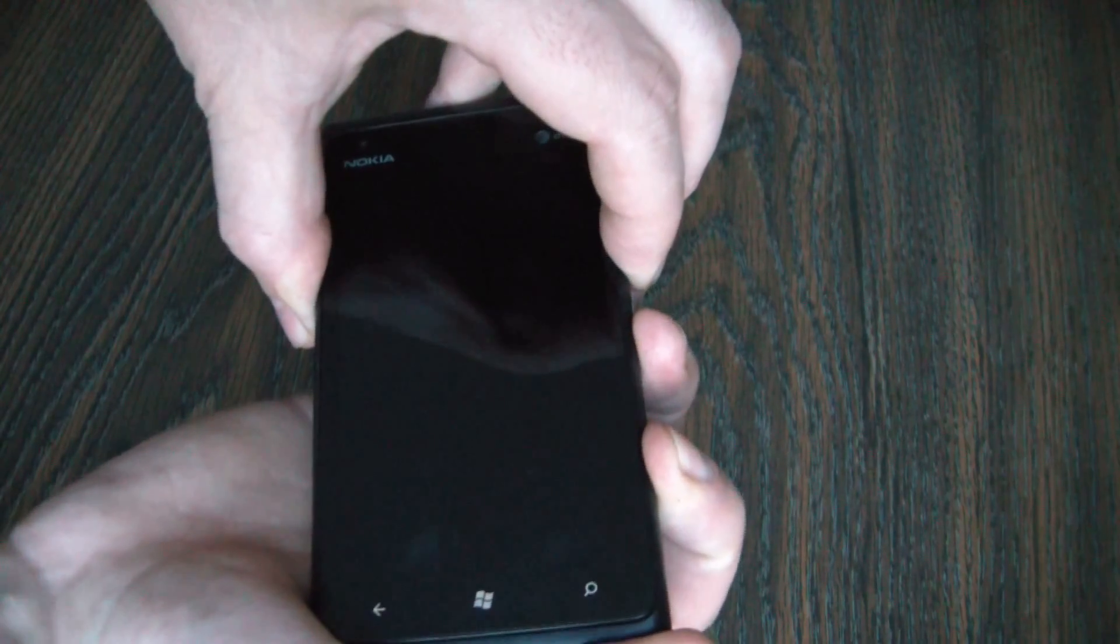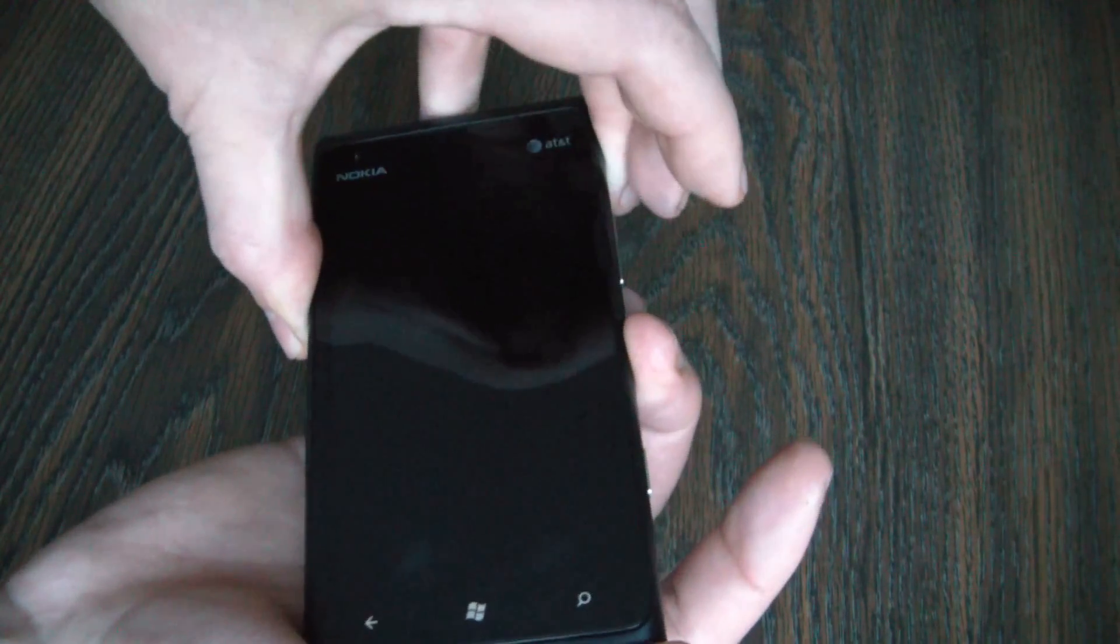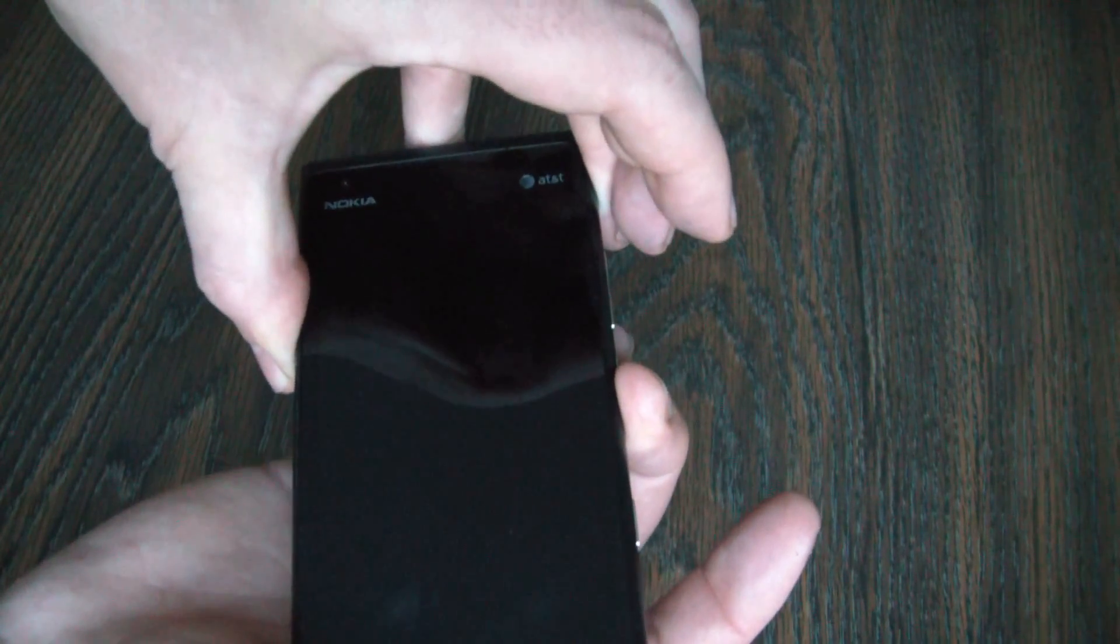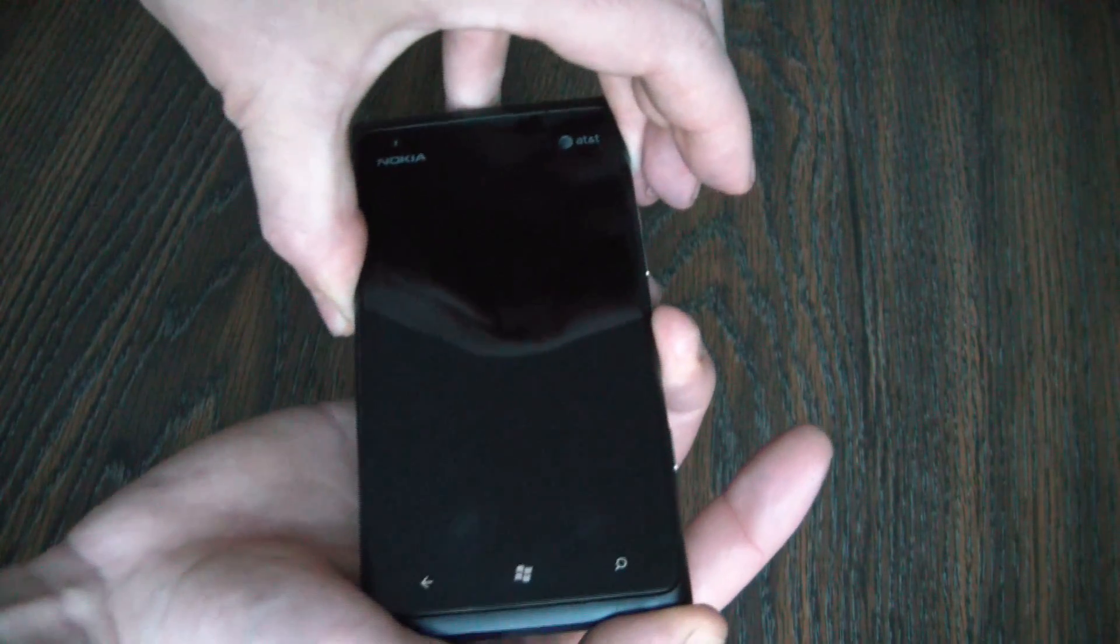Volume up, volume down button, power button and the camera button. There's the vibration, so let everything go except for the power button.